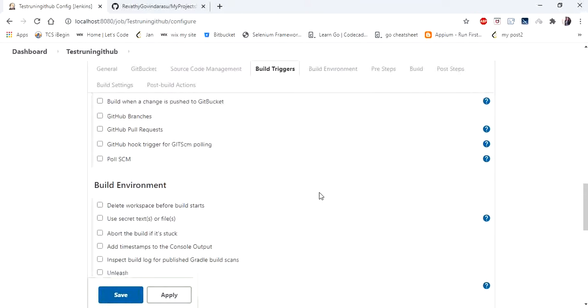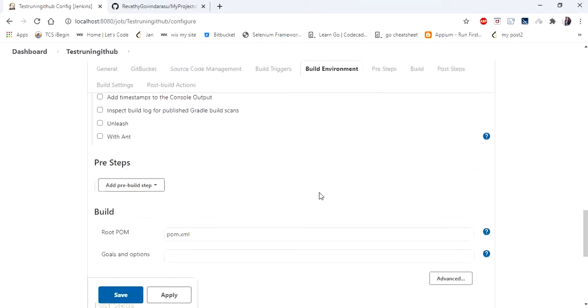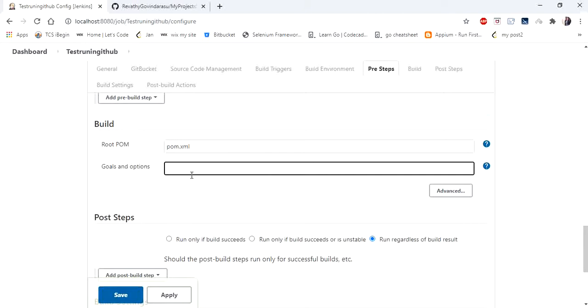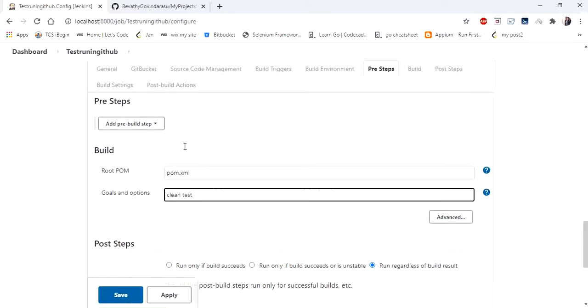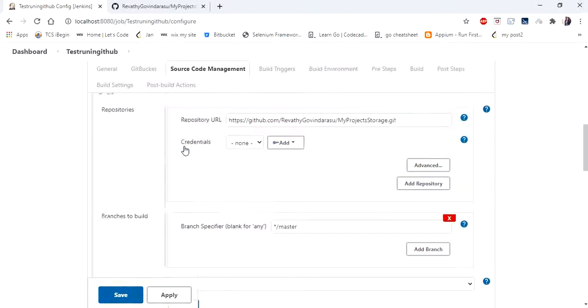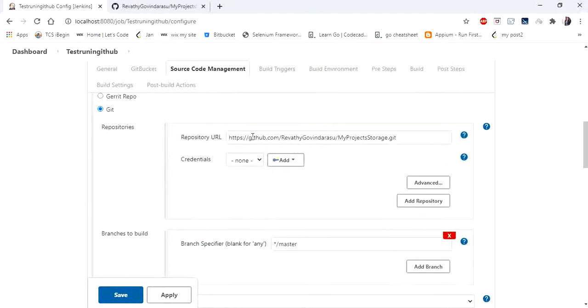And directly go to build. In that, in goals and options, enter clean and clean test. So this is again a Maven command to execute your pom.xml which is present in this remote repository URL. So let me save this.